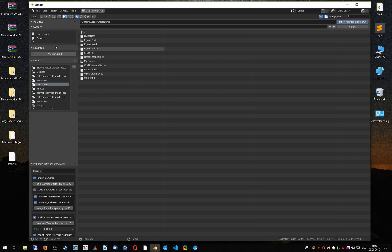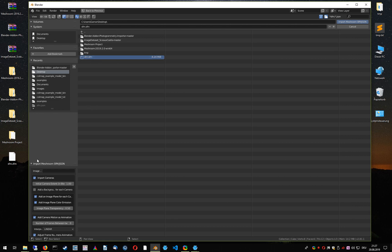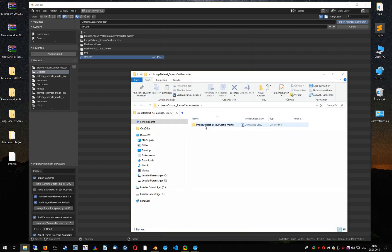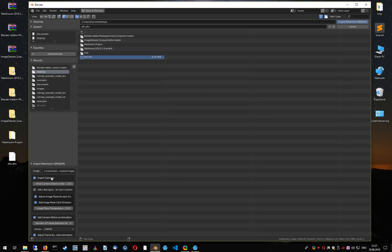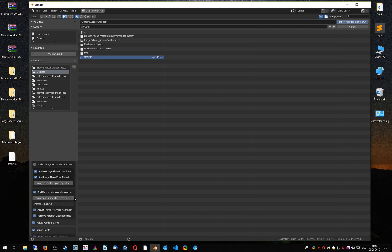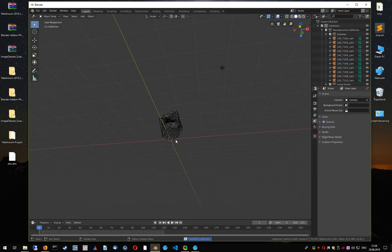Navigate to the file — this is the SFM.sfm file. To also view the images, you can navigate to the original image folder and enter the path. To improve the visualization of the reconstruction, we are going to adjust the number of frames between two reconstructed camera poses. Click on Import, and let's delete the default cube.